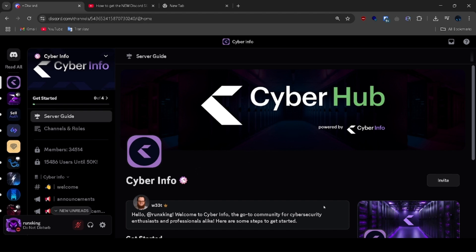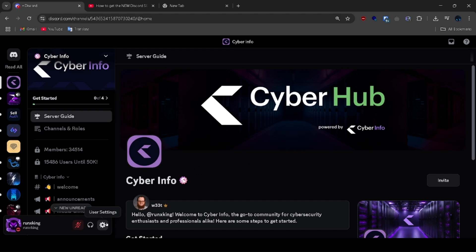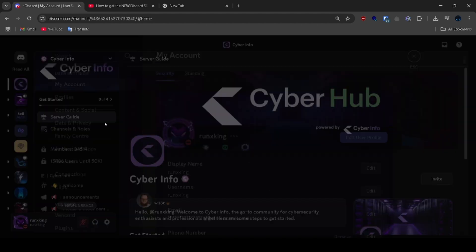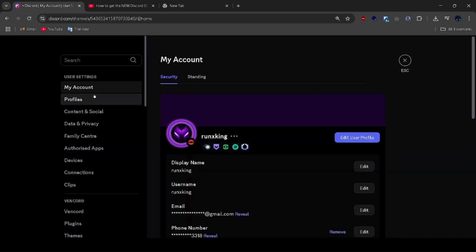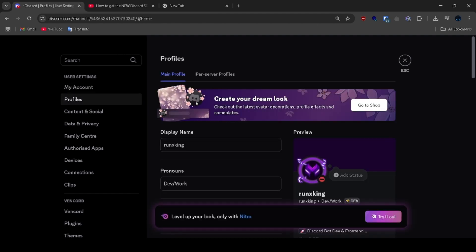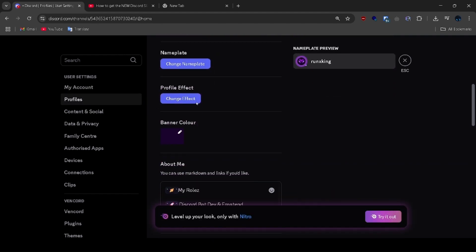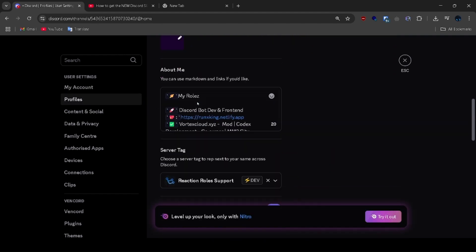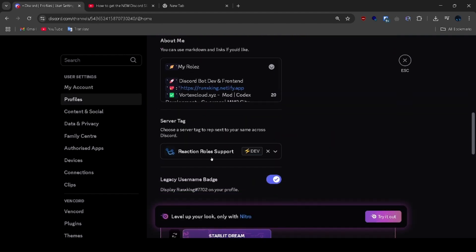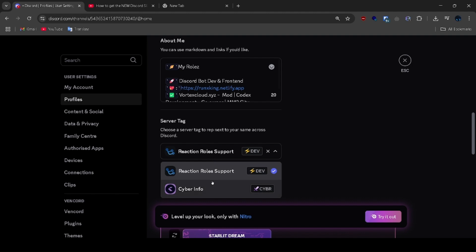After joining, go to settings. Go to profile and scroll down until you see server tags, click the dropdown menu and select the one you like.